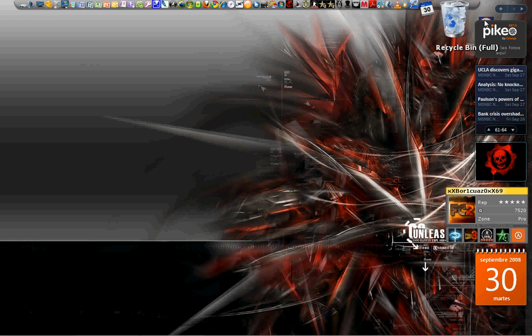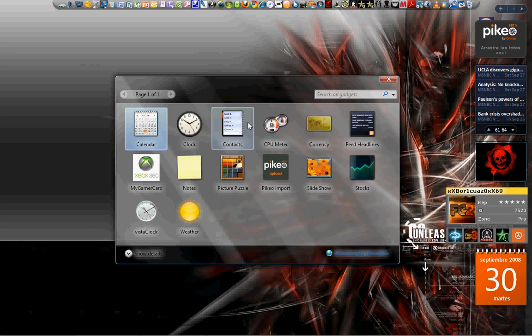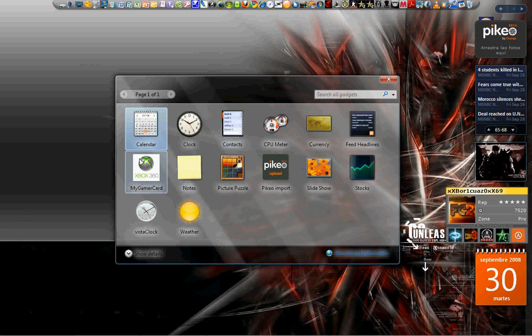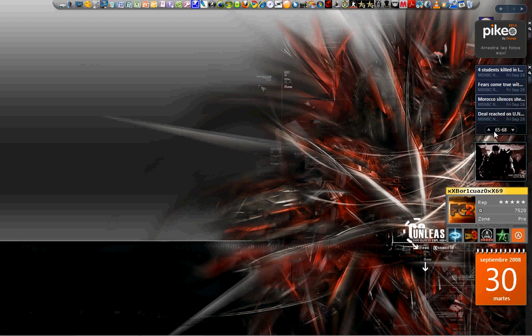Once you have downloaded it, go to your sidebar and click Gadgets. On Gadgets, you click My Gamer Card, and it should appear over here in the sidebar.